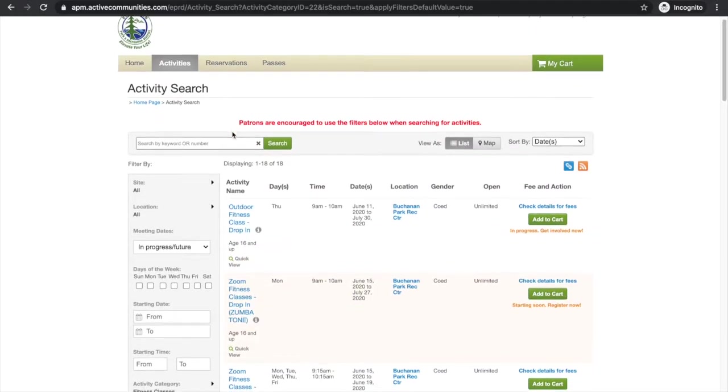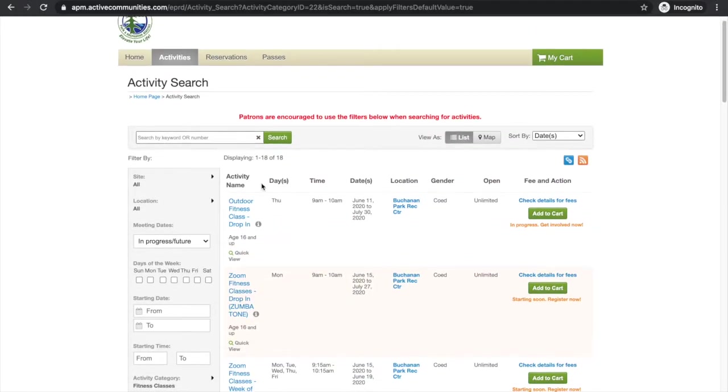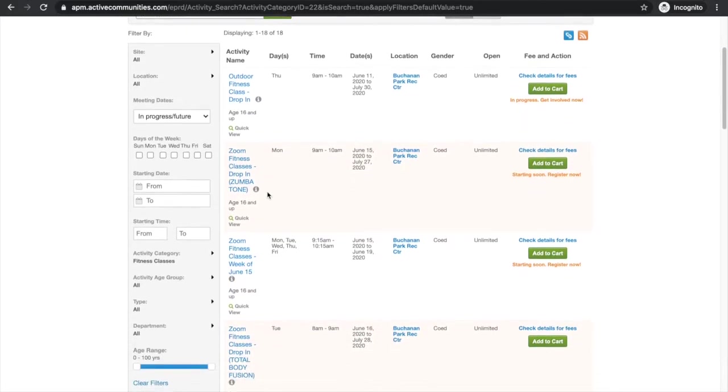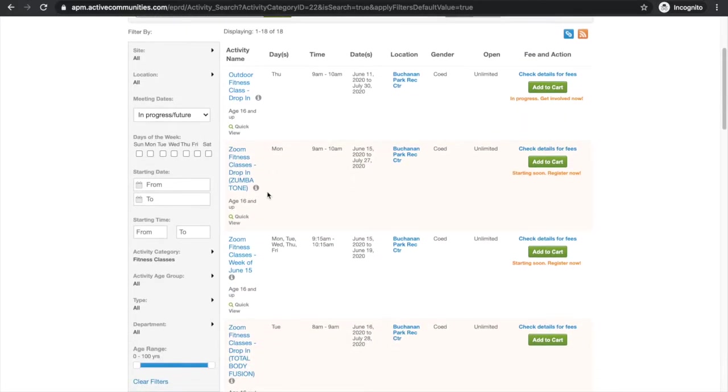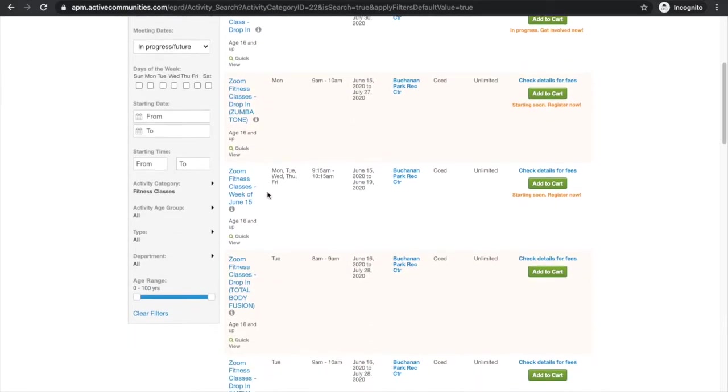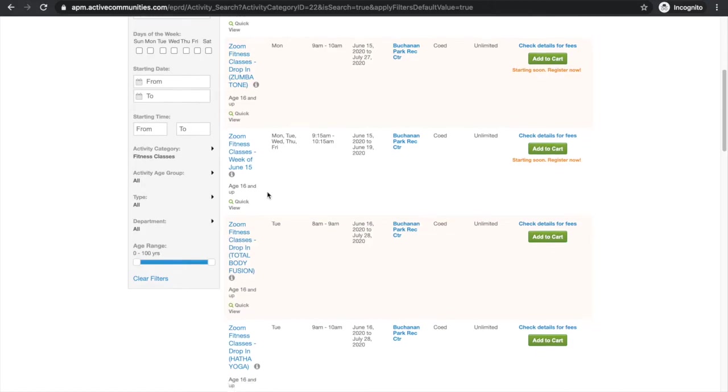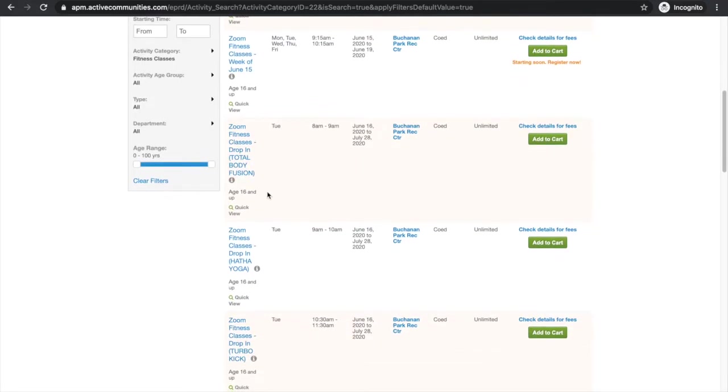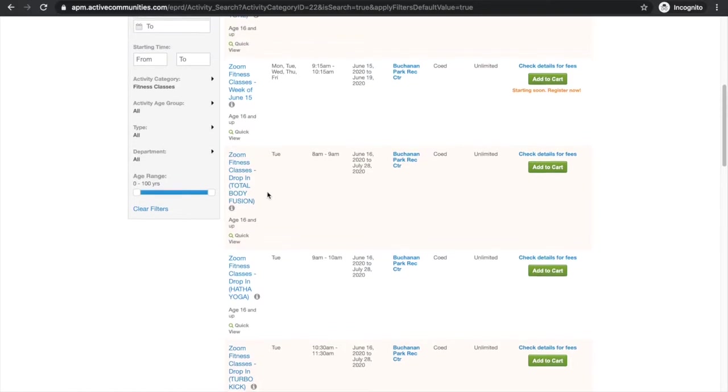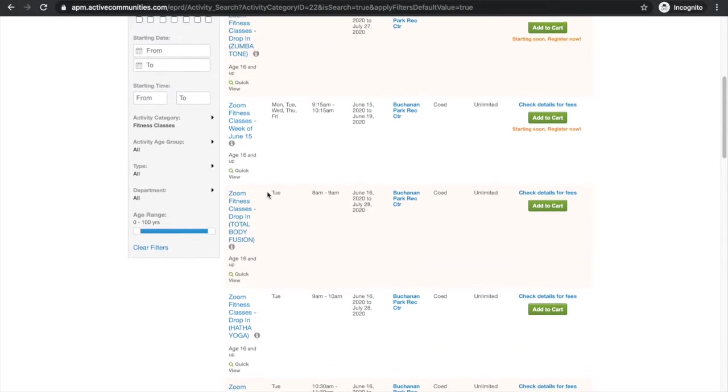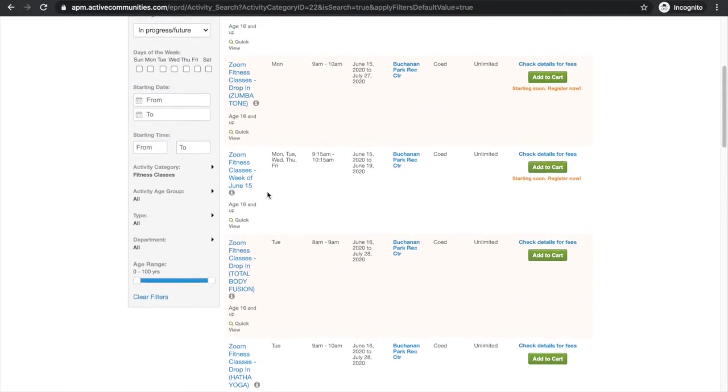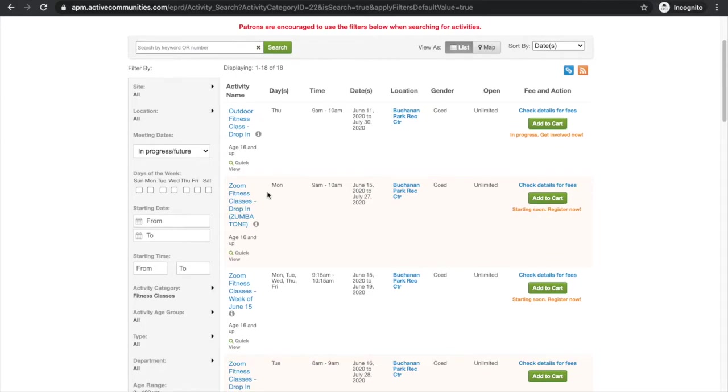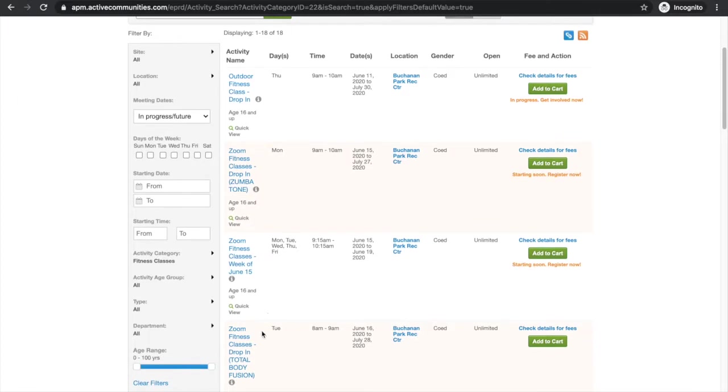Once we get to the fitness classes page, you'll see here we have a few different options of different fitness classes that we can buy a spot for and reserve a spot for whether it be an outdoor in-class person or if it is an online zoom class. And you'll see that in the description here, whether it be for Zumba and Tone, whether it be for total body fusion.